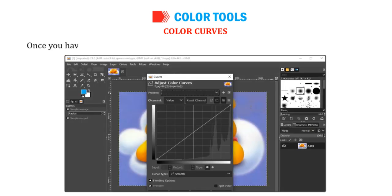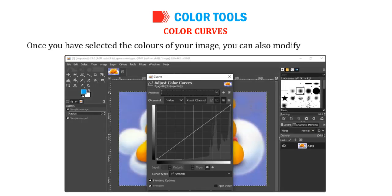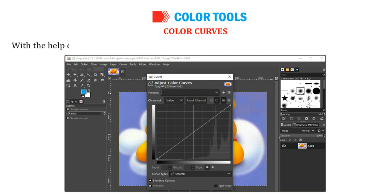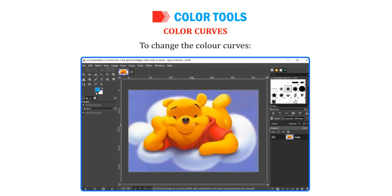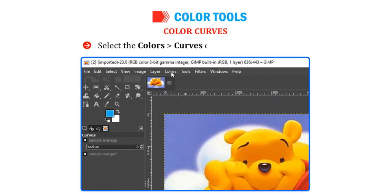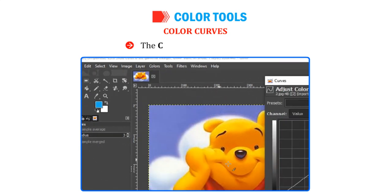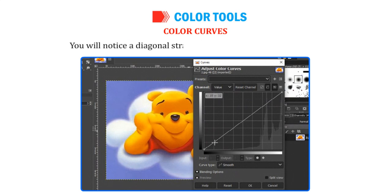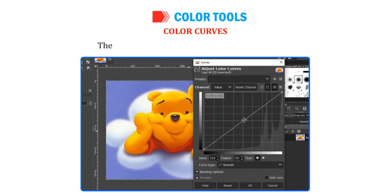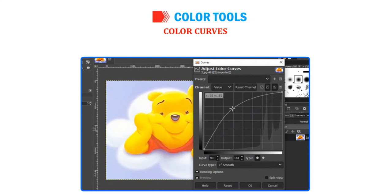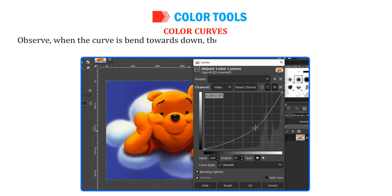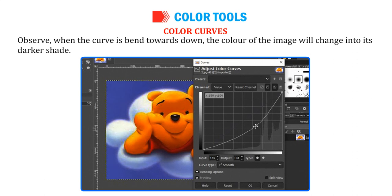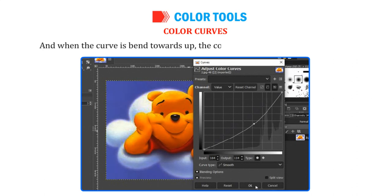Let us learn about Color Curves. Once you have selected the colors of your image, you can also modify its color curves. With the Color Curves option, you can easily adjust the sharpness of the selected color. Select Colors then Curves from the menu bar. The Curves dialog box appears. You will notice a diagonal straight line on the X and Y coordinate. Move the mouse on the curve line and the pointer will change into a plus sign. Click and drag the curve either in downward or upward direction. When the curve is bent downward, the color of the image will change into its darker shade, and when bent upward, the color of the image becomes lighter.